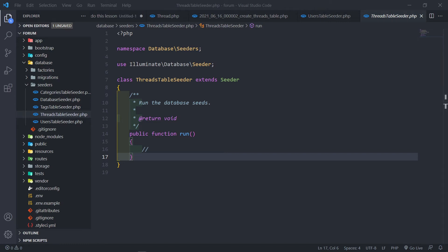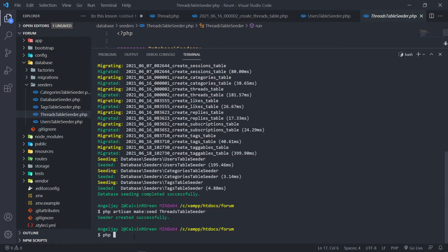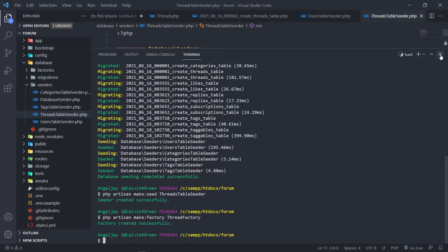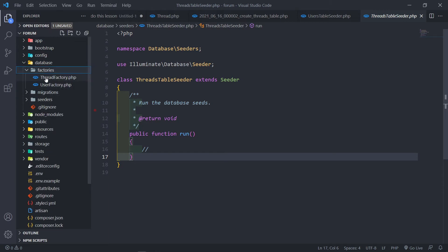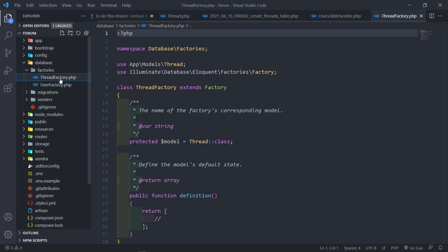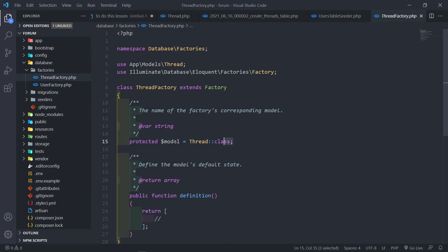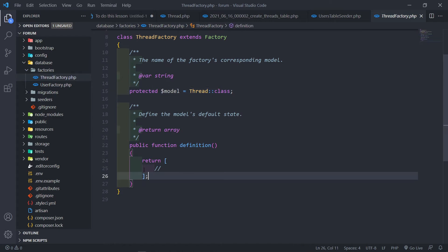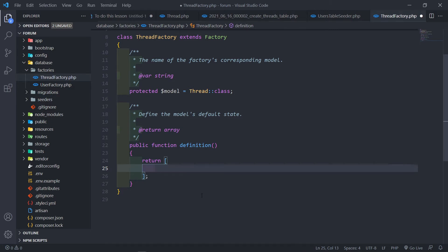Let's go to the ThreadTableSeeder. The first thing I want to do is create a factory as well, so let's do php artisan make:factory ThreadFactory. Now in the factory under the definition, we want to return all the things we want this factory to do. We change subject to title, so the title field is first.